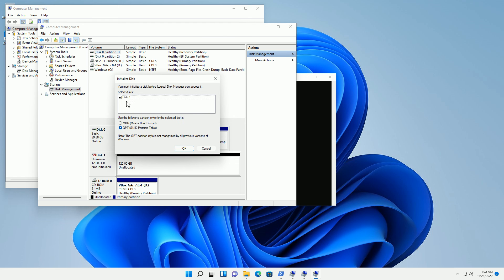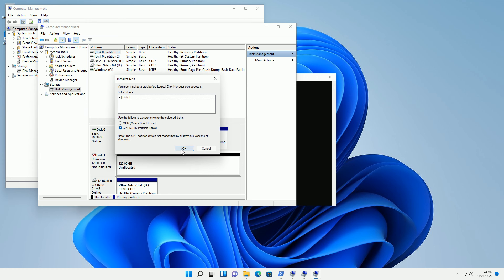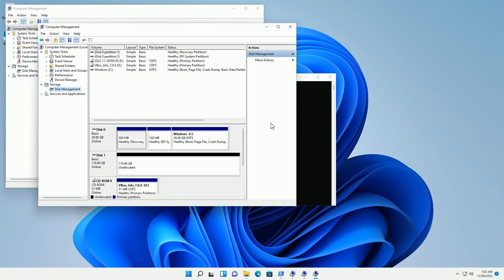You want to keep the default settings which is GPT, GUID partition table, which is the latest successor to the master boot record. That's the more modern partition scheme here. I'm going to click OK and it's going to automatically choose disk one. You'll notice that now it has initialized that particular disk.